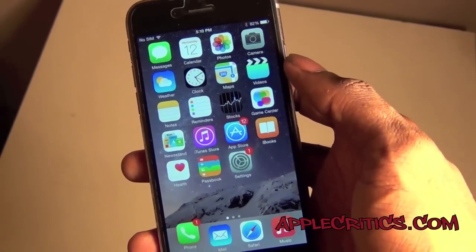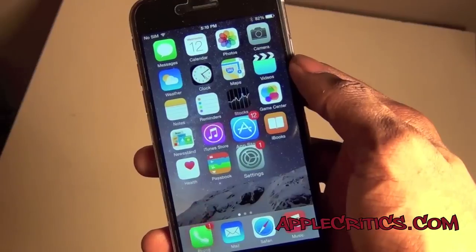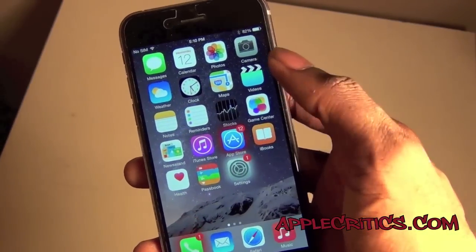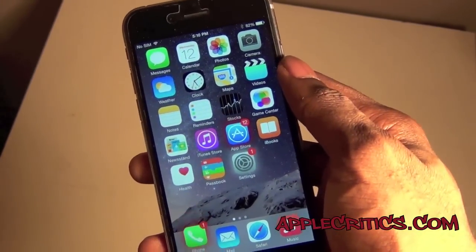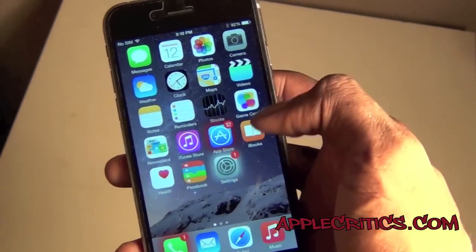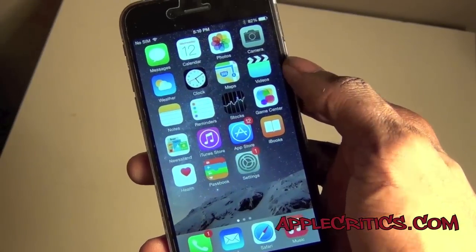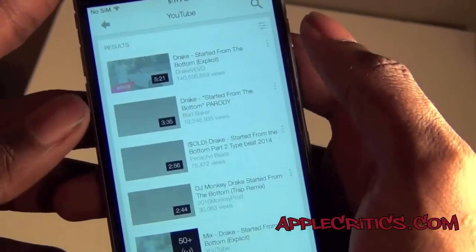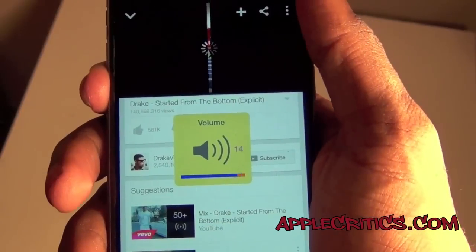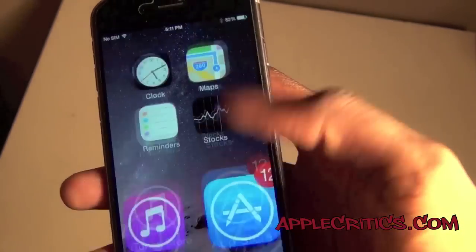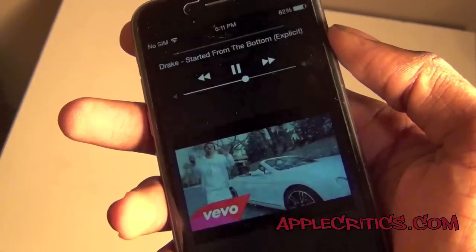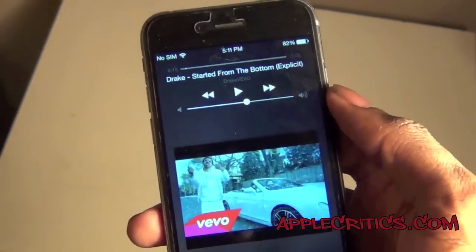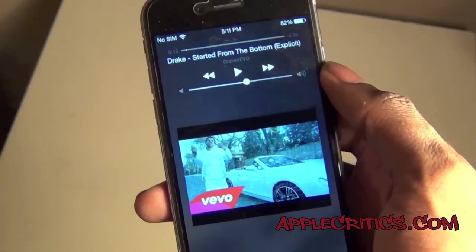The next Cydia tweak is YouTubed, and it basically allows you to play background audio throughout your device. Normally if you're in the YouTube app listening to music and you close it, the music will pause and there's no way to play it on your lock screen or home screen. YouTubed eliminates this problem. So once you go into YouTube and search for a video and start it, you can go to the home screen — still playing — and on the lock screen it's still playing. You can see the thumbnail of the video and everything, so it's a very simple Cydia tweak.